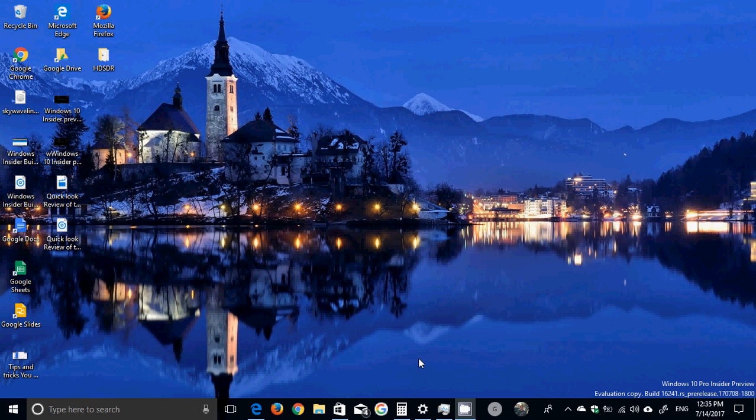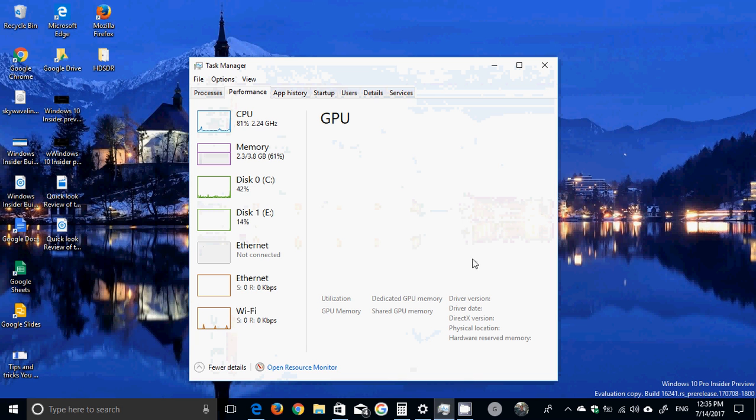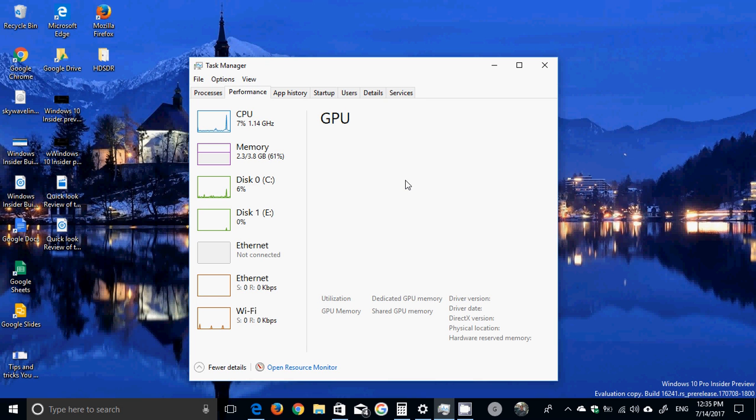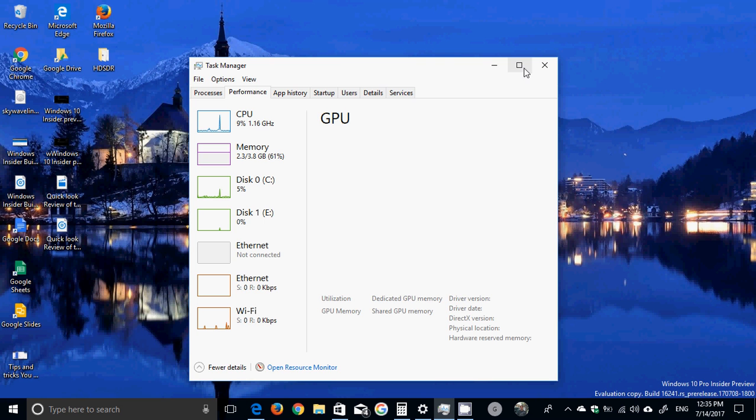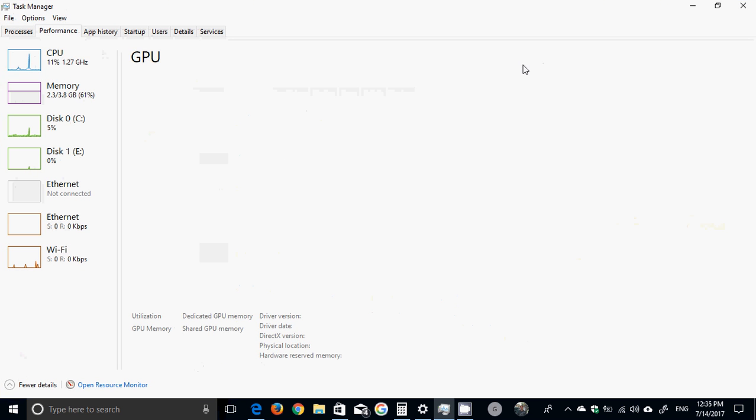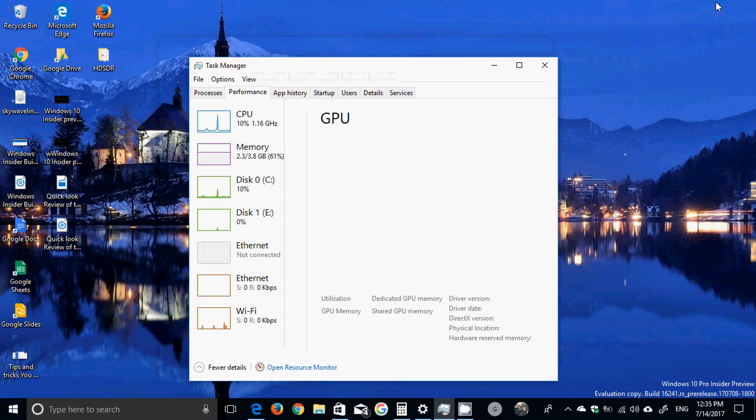The Task Manager has two little improvements worth mentioning. Now I don't have a compatible GPU to show you, but it now will separate the GPU in four different options: one for video processing, video decoding, one called copy, and the other one for 3D performance. So it gives you four little panels that are visible if you have a compatible GPU.